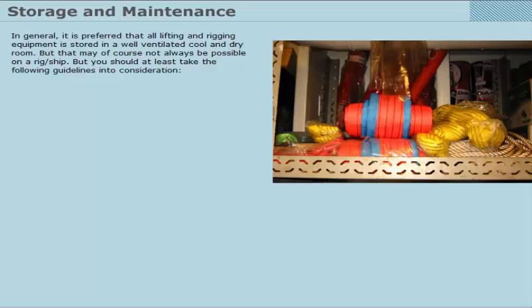In general, it is preferred that all lifting and rigging equipment is stored in a well-ventilated, cool, and dry room. But that may, of course, not always be possible on a rig or ship. But you should at least take the following guidelines into consideration.